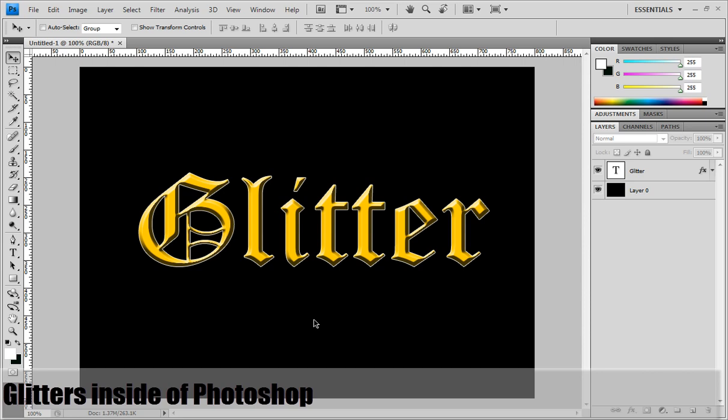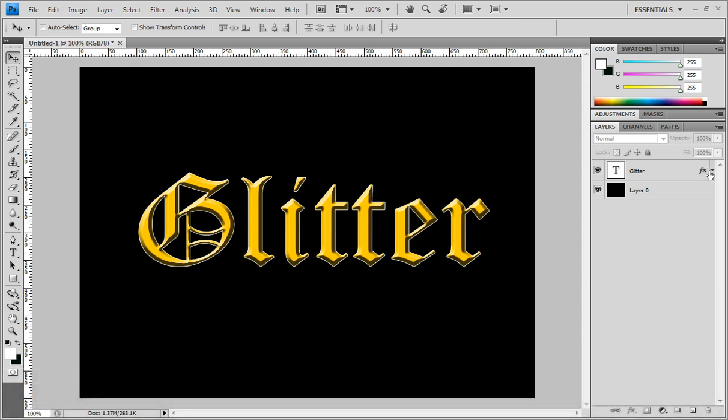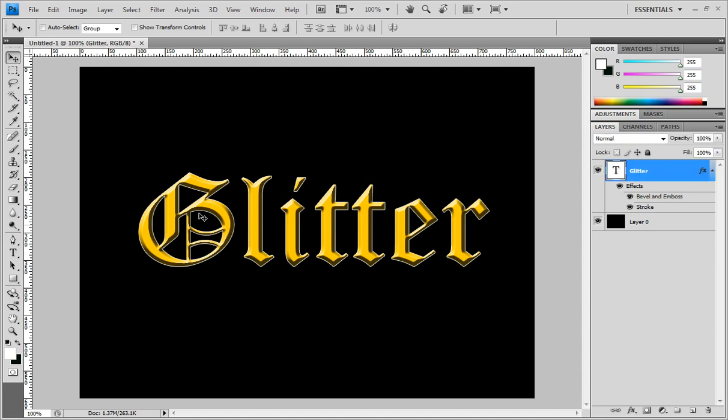available built-in with Photoshop. Here I have an image with a dark background, a black background, and the text 'Glitter' in a kind of yellow with just a simple bevel and emboss added.